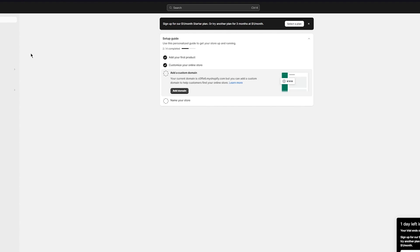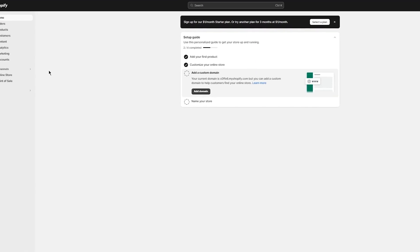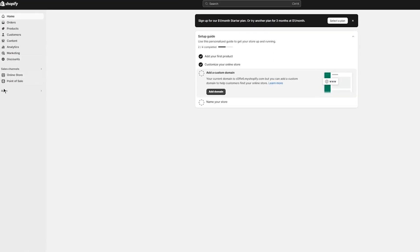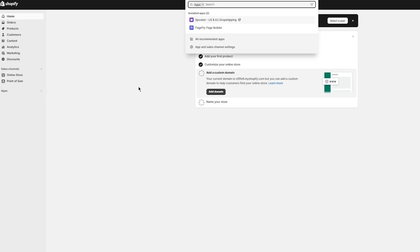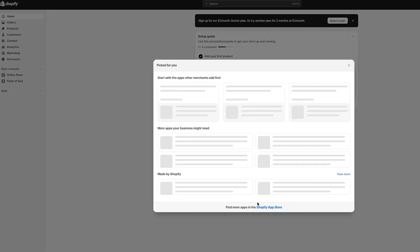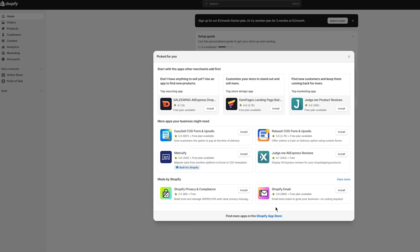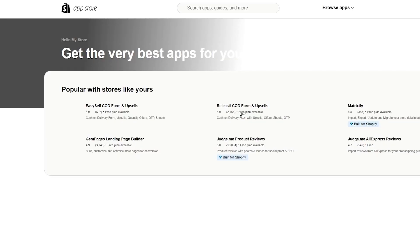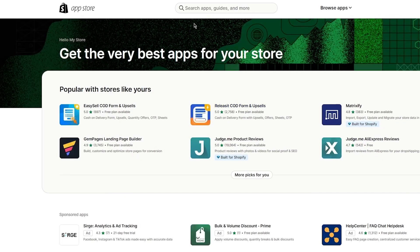Let's go ahead and add it. How are you going to add it to your Shopify store? You're going to come over to the apps channel, click here, click on all recommended apps, and go to Shopify app store.